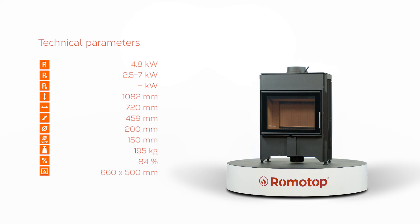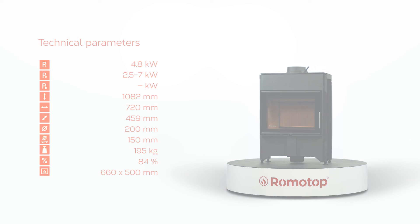For further information, please visit www.romotop.com or contact our authorized dealers.